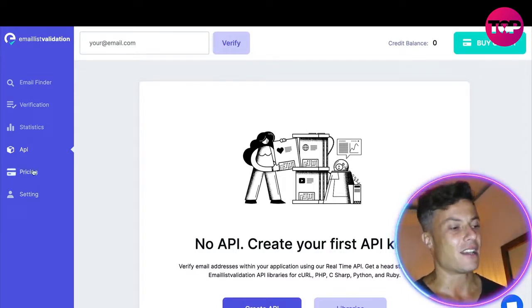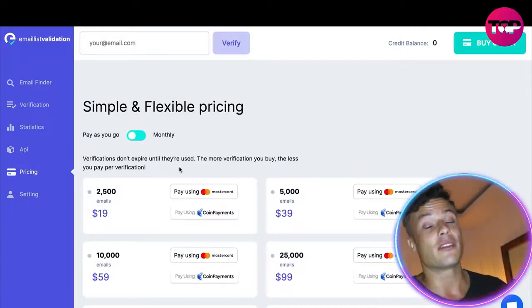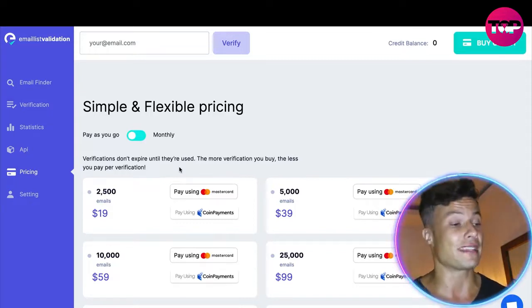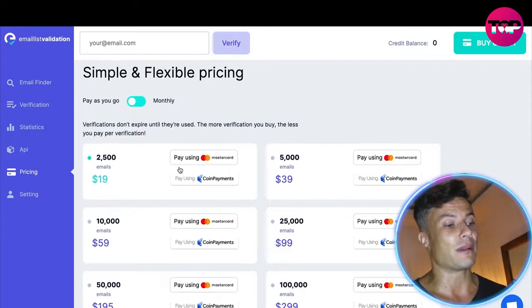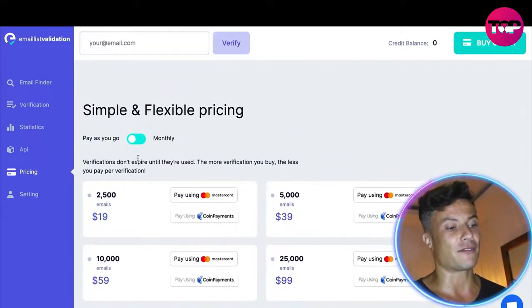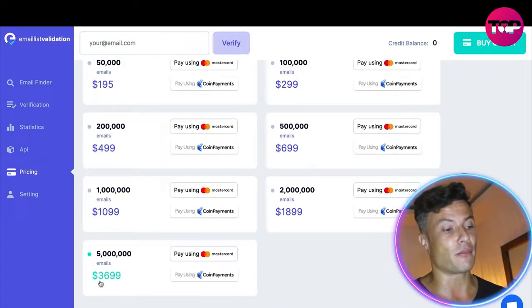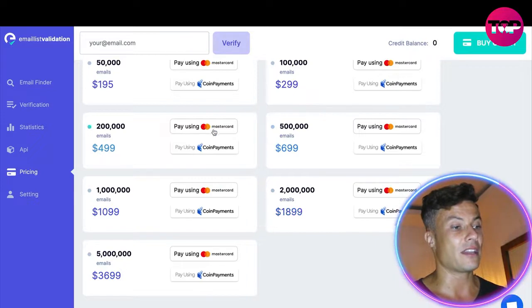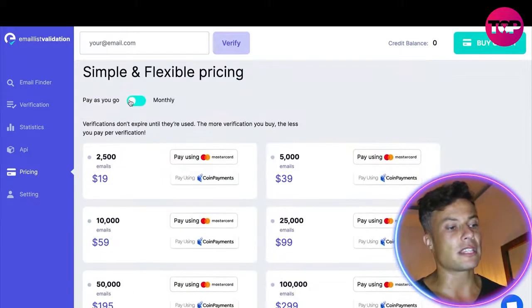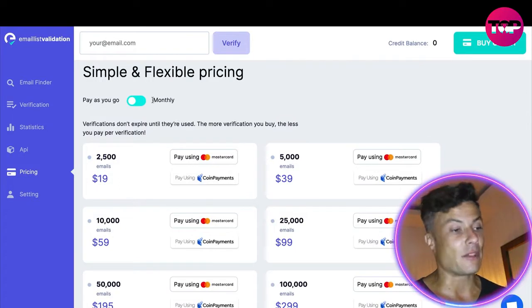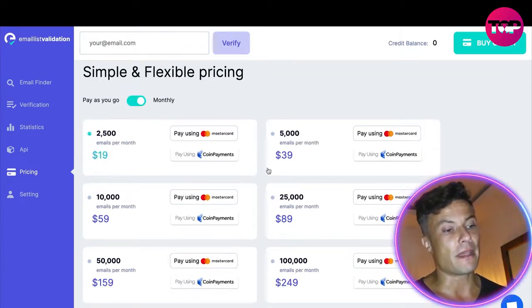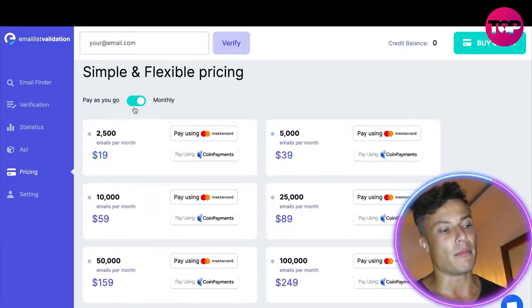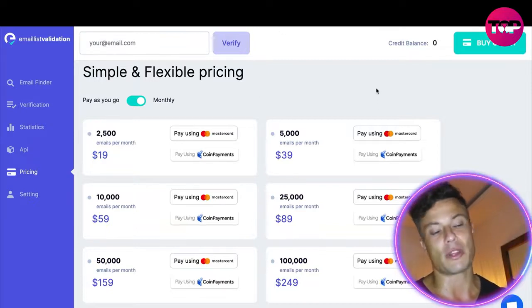Clicking on pricing, we can see the offers available through the website itself. For $19 you can get 2,500 email verifications, and for a list of 5 million the top tier is $3,700. You can pay via coin payments or Mastercard. On the pay-as-you-go plan, verifications don't expire until they've been used. There's also a monthly plan depending on how regularly you're sending — if it's a one-time campaign, pay-as-you-go is probably the more sensible option.